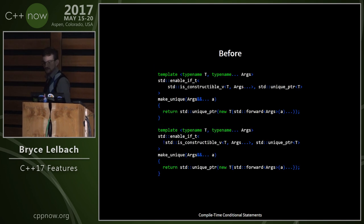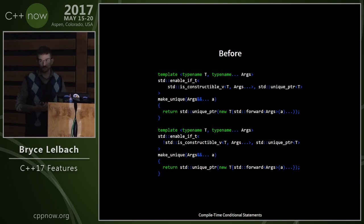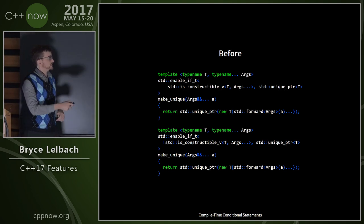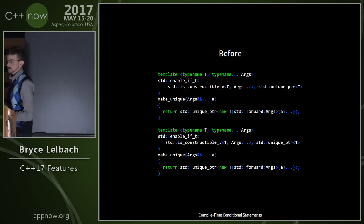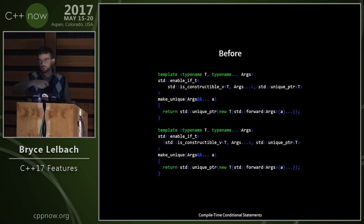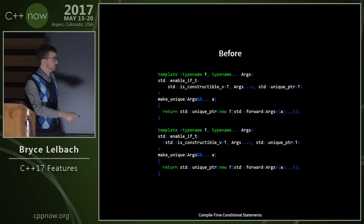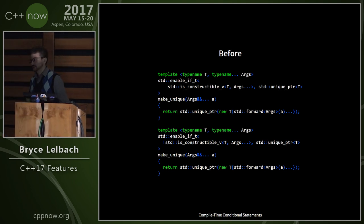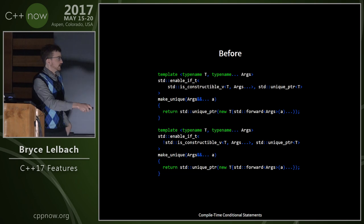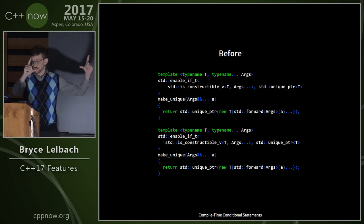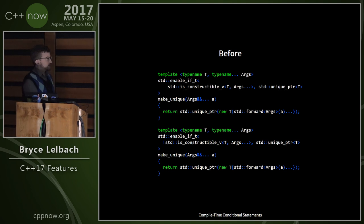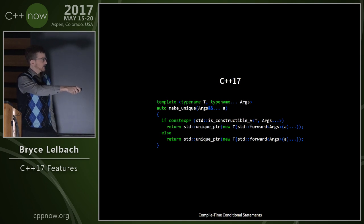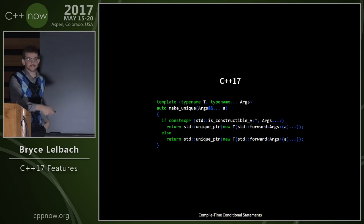If constexpr is useful in places where you'd previously use SFINAE. For implementing make_unique, there are two cases: where T is constructible from the arguments — detected with a type trait — in which case you do a functional-style cast, and where it's not constructible, in which case you use uniform initialization with braces. In C++17 you can write just one template with an if constexpr in the condition. You don't have to write the condition twice and you don't have to use SFINAE.